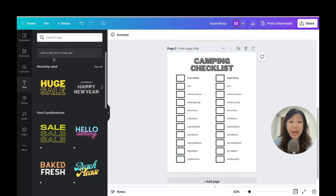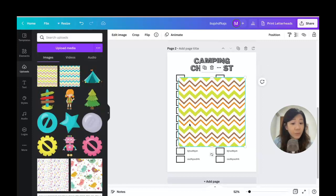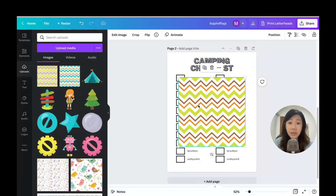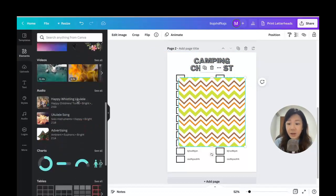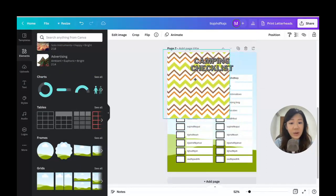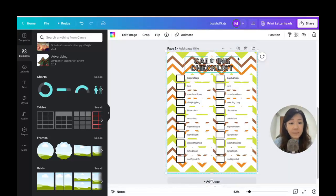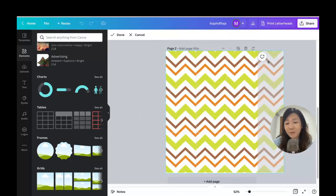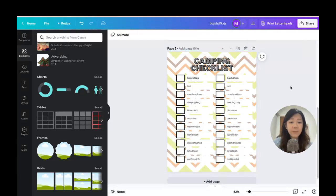Now I'll add those cute graphics from prettygraphic.com to make the checklist more fanciful. Going back to the uploads section, one simple way is to add a digital paper as the backdrop. If it doesn't fill the page properly, go to the Elements section, click on Grids, and drag the digital paper into the grid — it automatically fills the entire page background. I can double-click to reposition it and adjust the transparency to make it subtle.